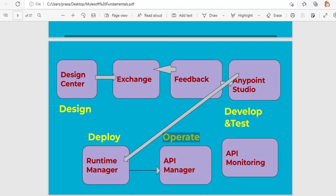Once we get the go-ahead from the customer, the next step is to develop the project using Anypoint Studio. Anypoint Studio is the tool we use to develop MuleSoft applications, flows, and all implementation. We develop the application, write test cases, and do the actual code implementation here. It is an Eclipse-based IDE — Integrated Development Environment.